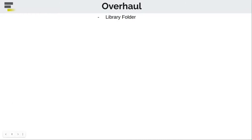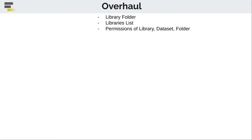We went further and we reimplemented many other library components, like libraries list. Every sort of permission, which we can find inside the library. Additionally, we brought Vue Router inside the code base.